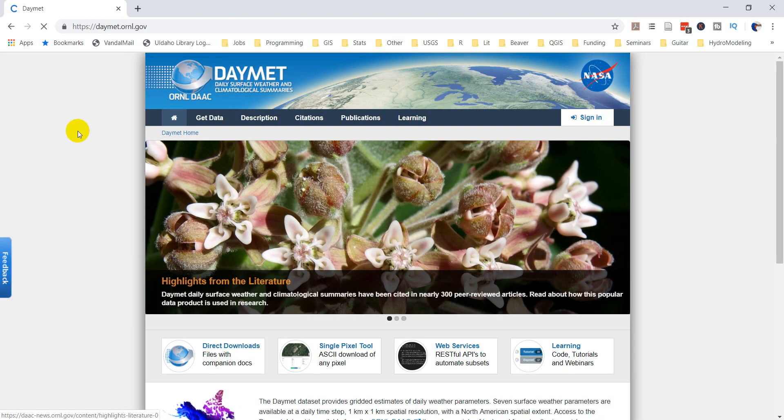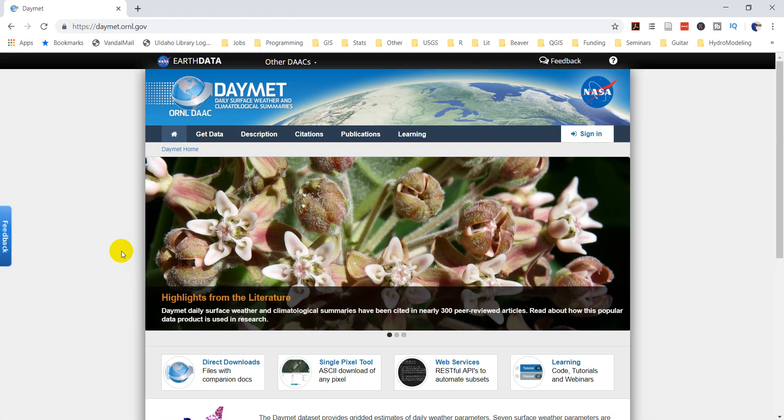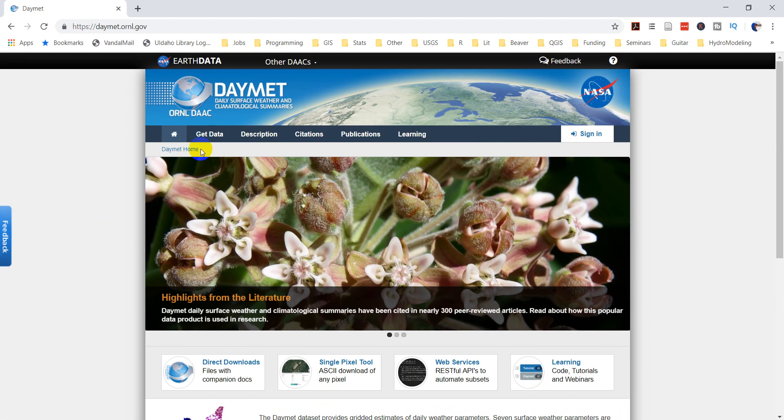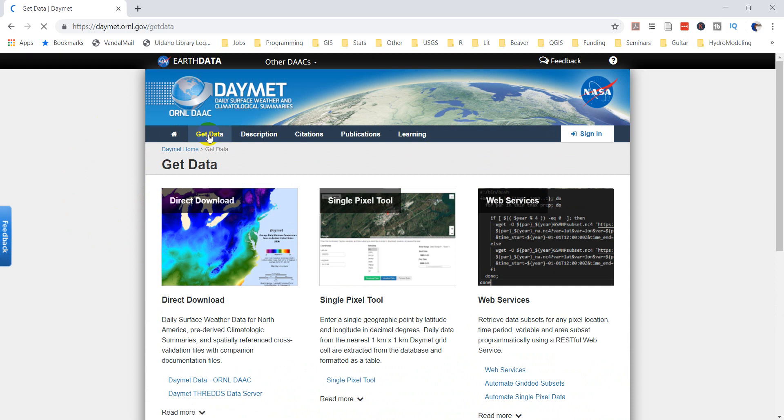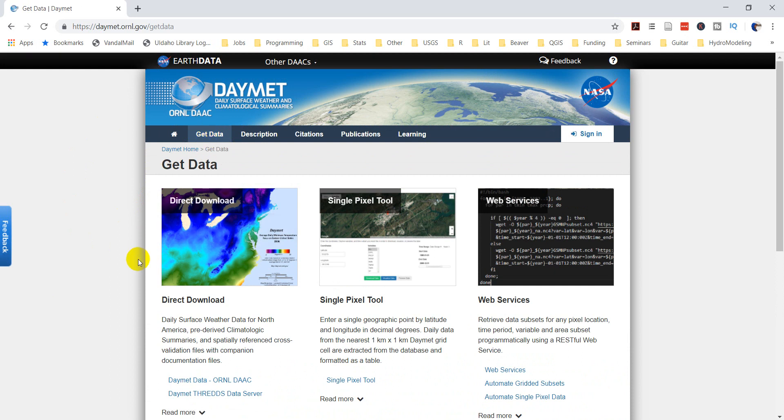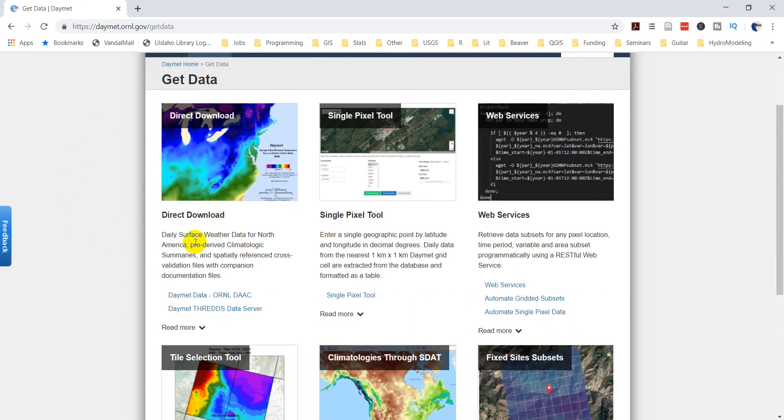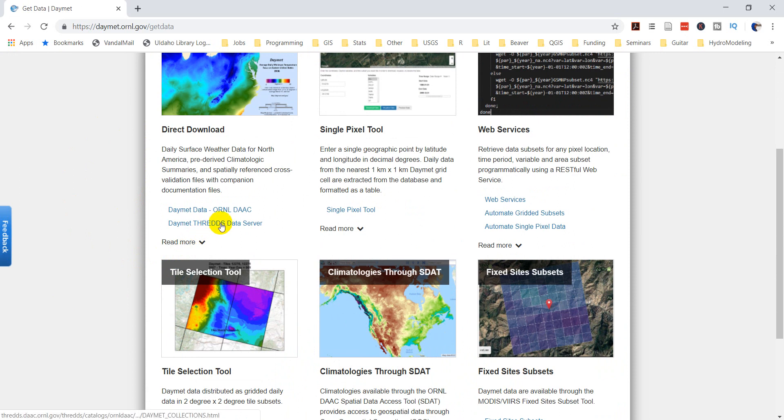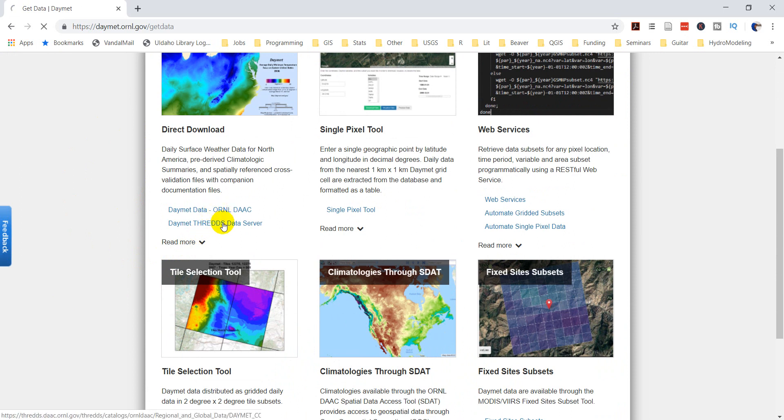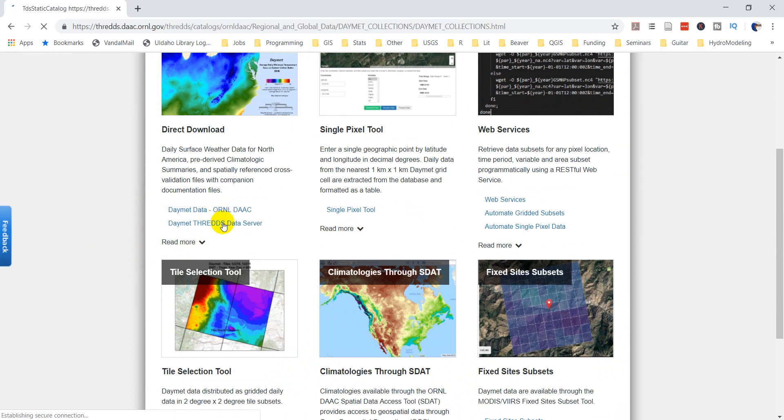So this is going to give you the information about it. You can have direct downloads and such. We'll click on get data up here. And we can do a direct download. That is what we want. And so let's just try this Threads data server.